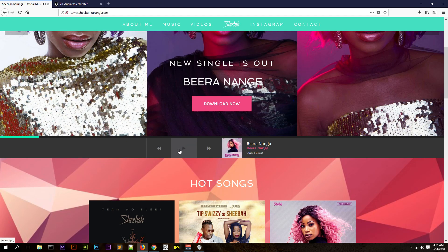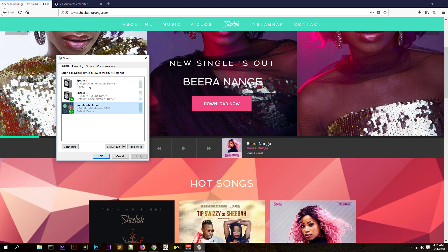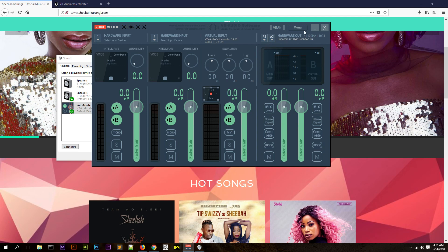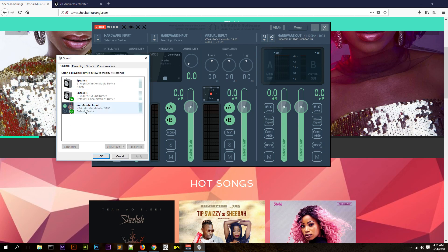As you've heard, it's been playing out to the speakers as well because we still have the speakers here in the Voice Mirror. If we had our USB device, it would be playing from the speakers and the USB device as well.